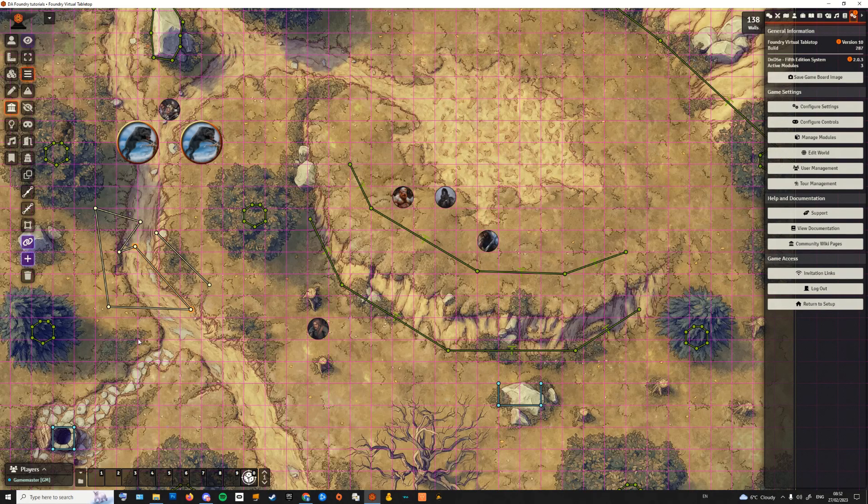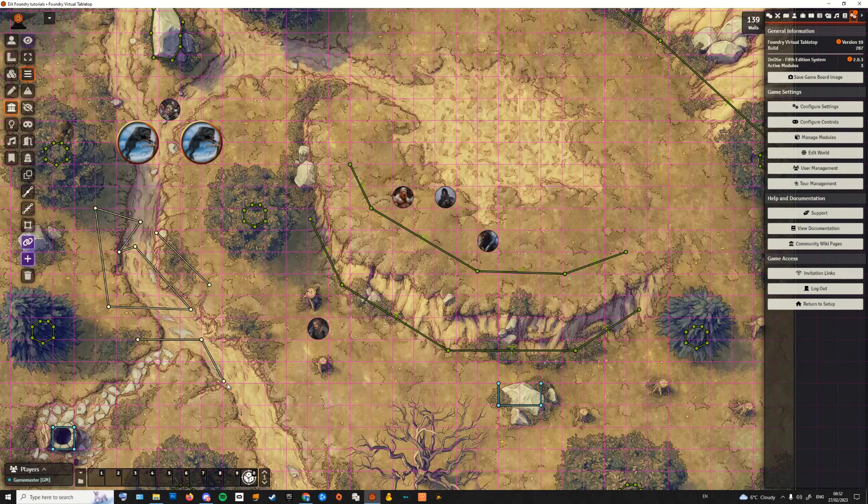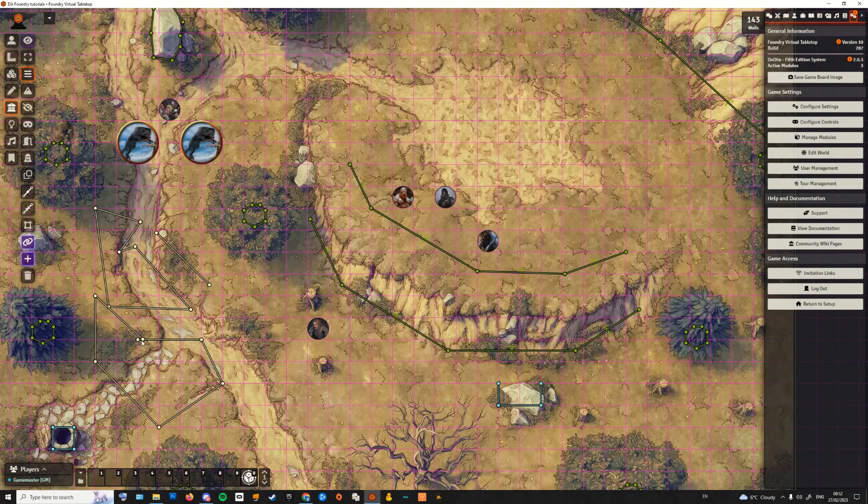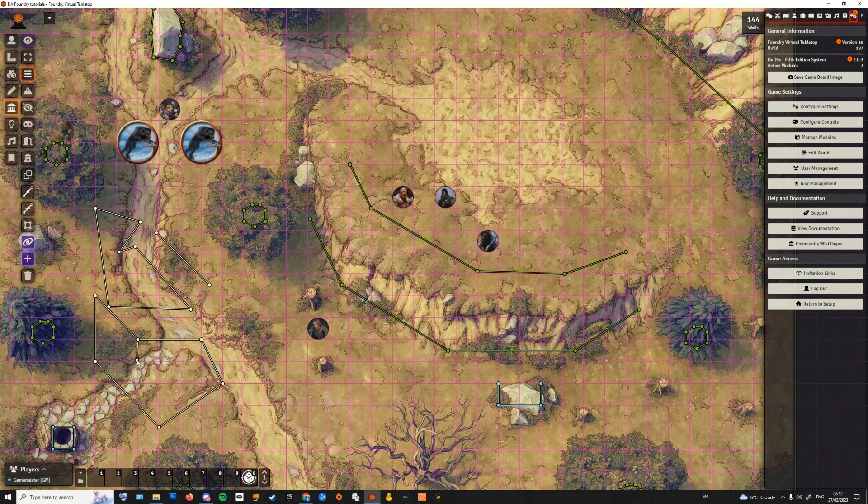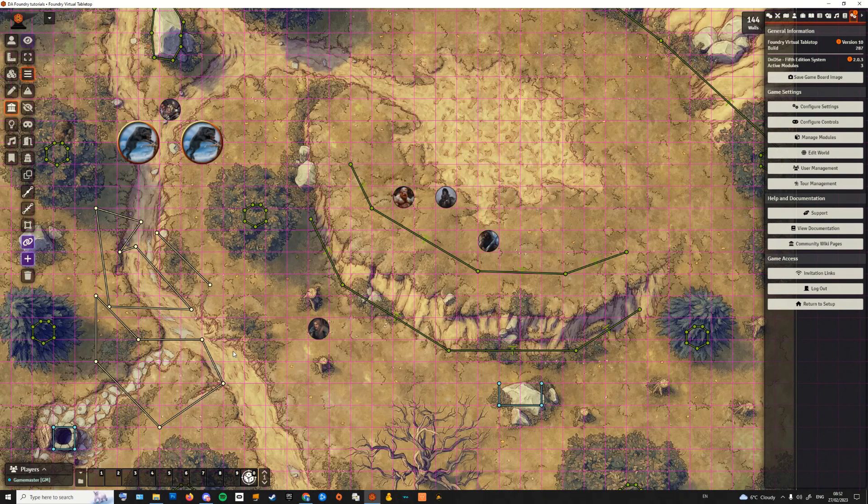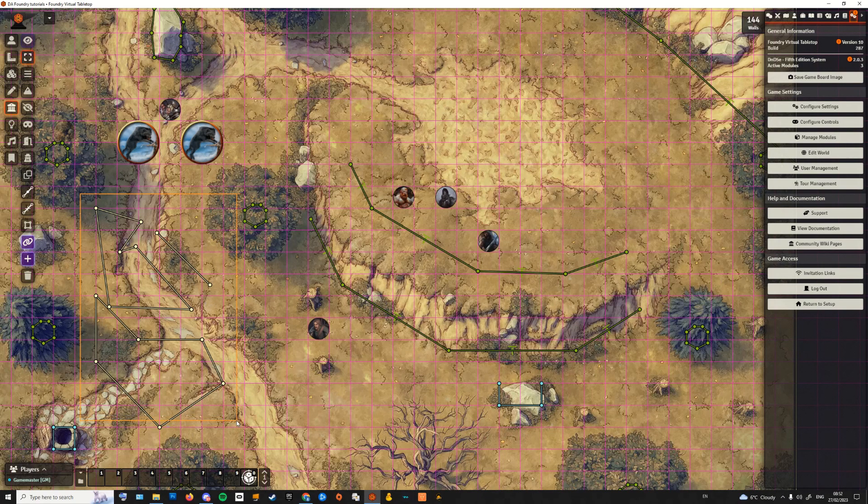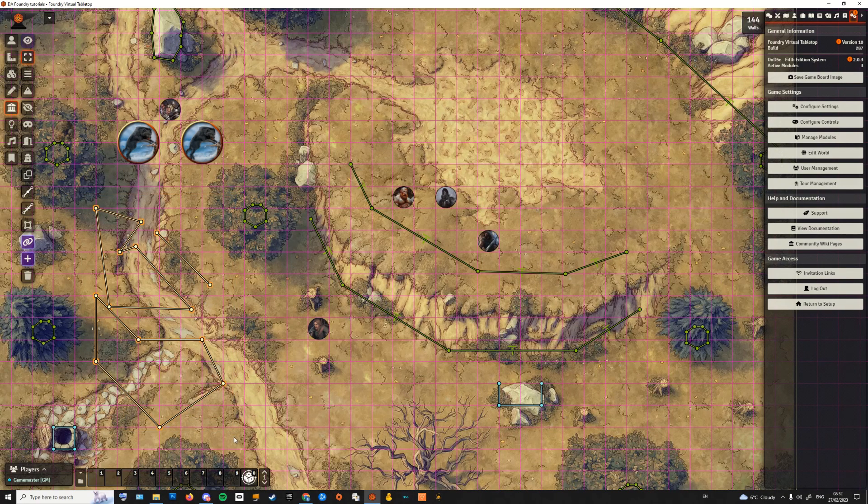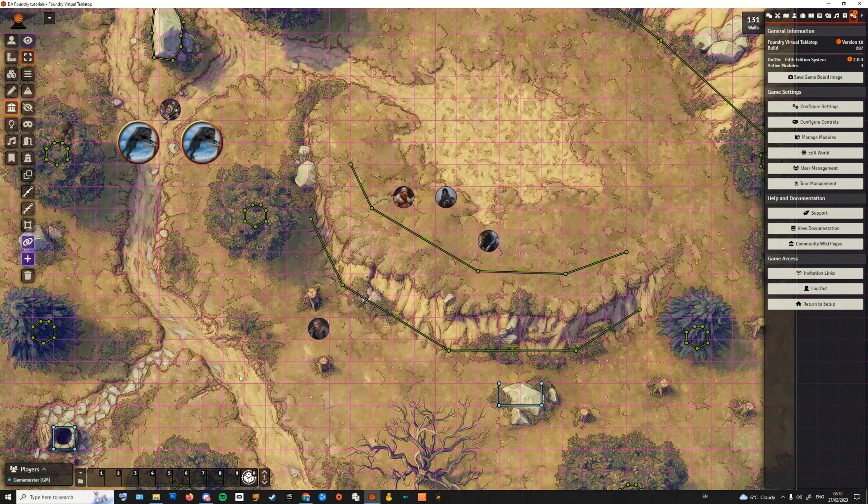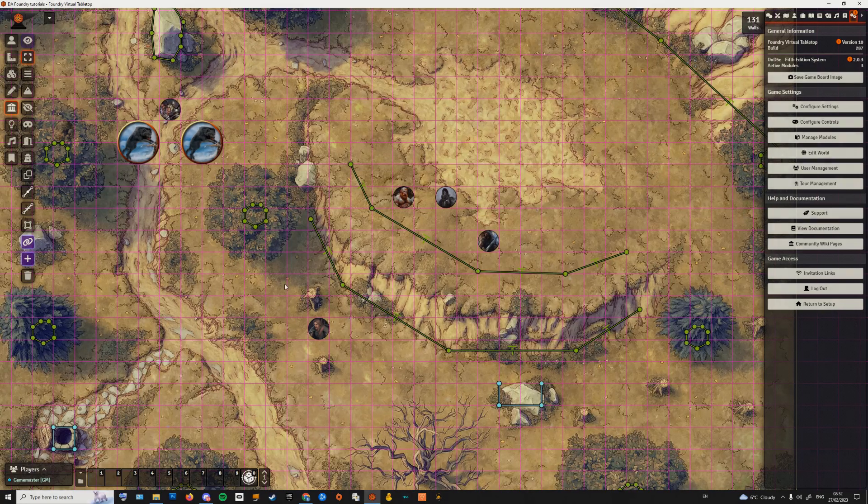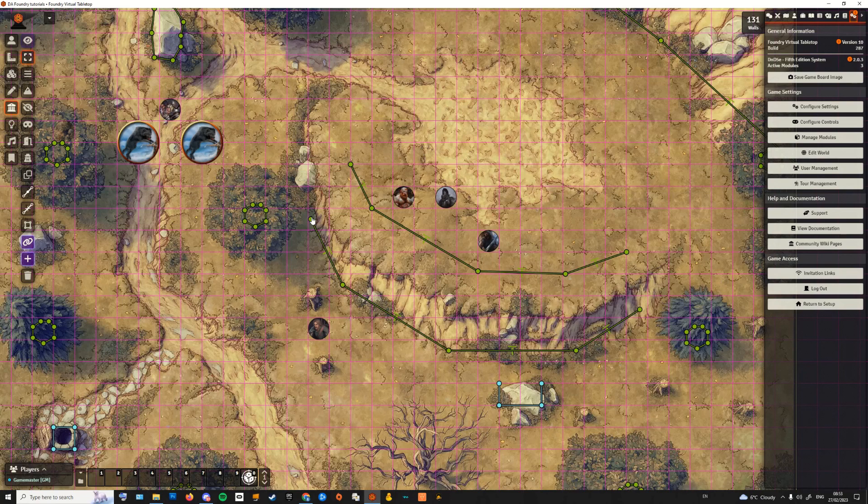Force snap to grid is exactly what the name says. I just need to click in the general proximity of a grid vertex to have the wall automatically snap to it. There's a link to the module in the video's description.